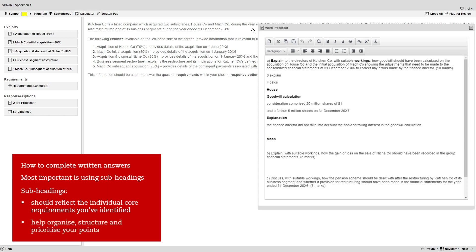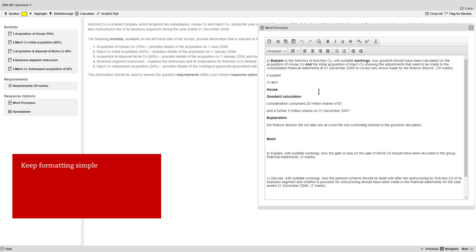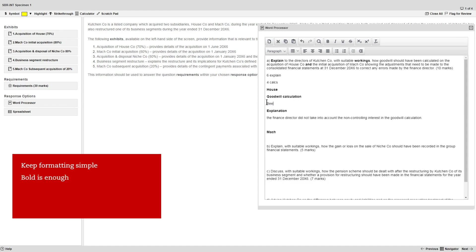Subheadings will also help you organize, structure and prioritize your points. Given that their purpose is to provide clarity, keep the formatting simple. Bold is enough, you don't need to add underlining or italics.